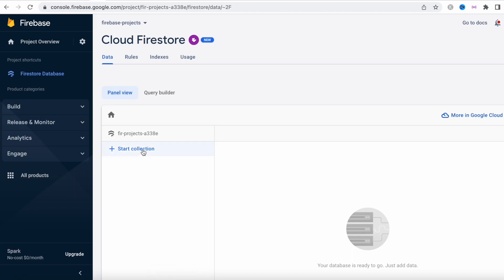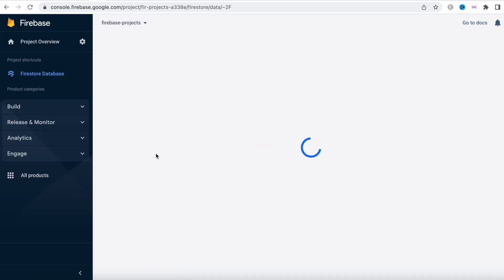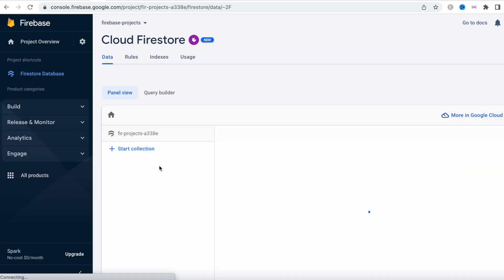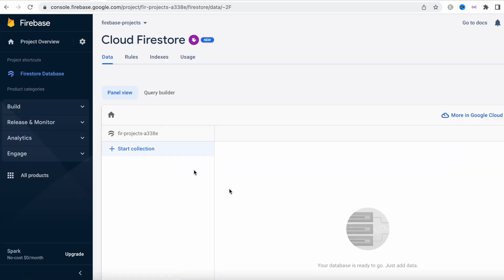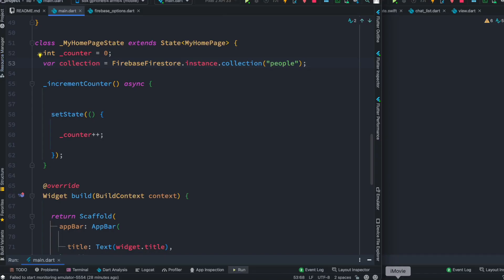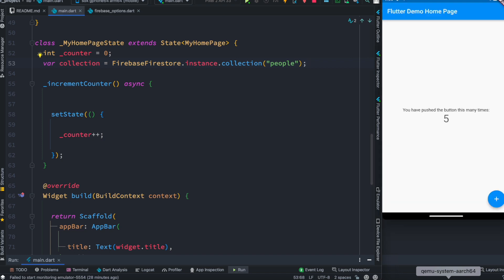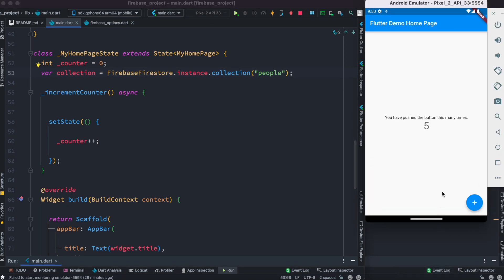We'll name the collection 'people'. This collection doesn't exist yet, so we can go ahead and check it — this is our Firebase collection and as you can see it's empty, nothing is there. Later on, when we click the button, we'll see that new data and a collection gets added.